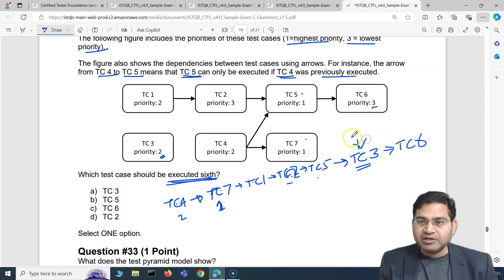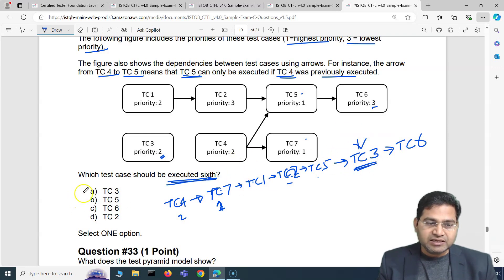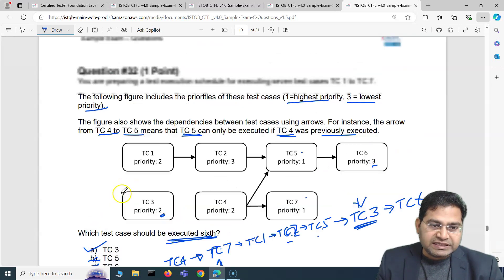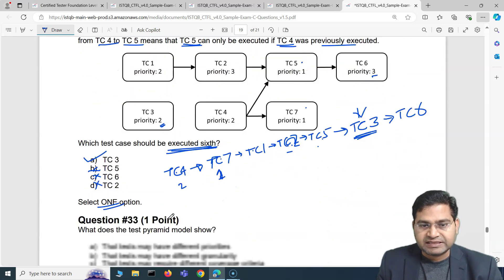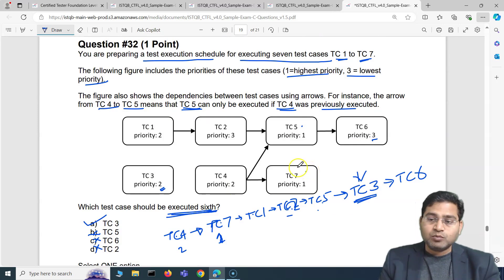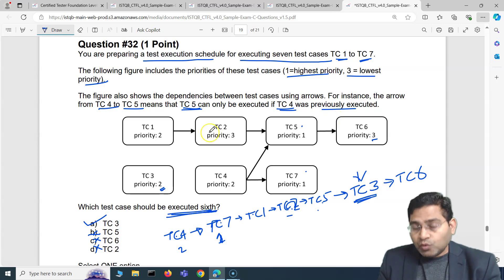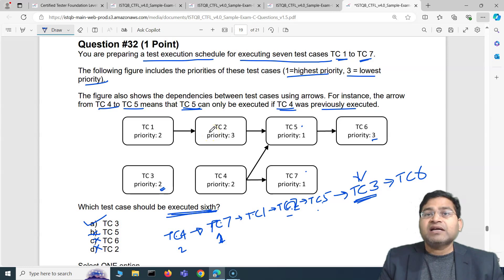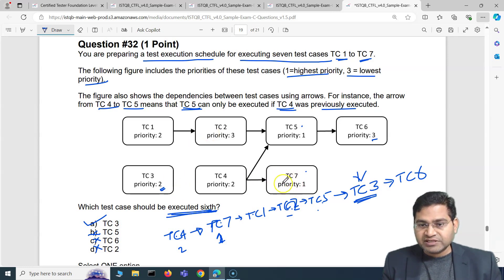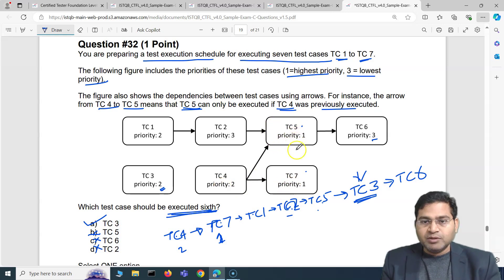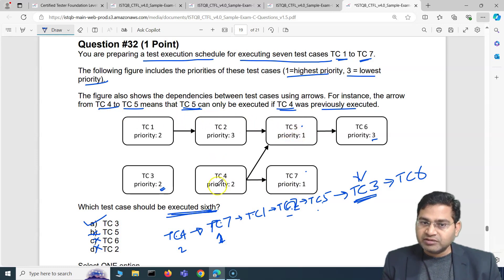TC3 will be executed at the sixth position and then TC6. So the correct answer is TC3, which is option A. The key is to start with the highest priority and, among equal priorities, pick the one with fewer dependencies first. That is why we picked TC7 before TC5 — TC7 depended on only one test case, while TC5 depended on three.